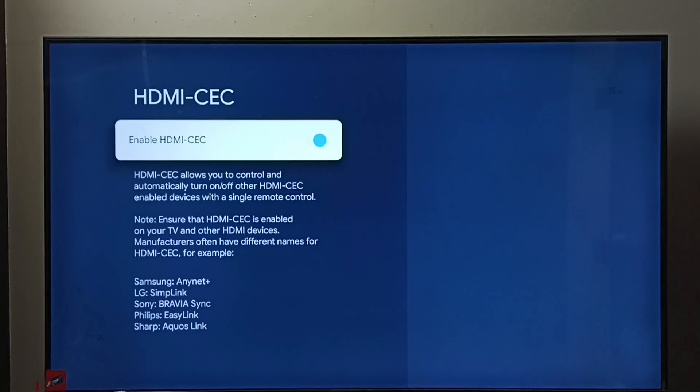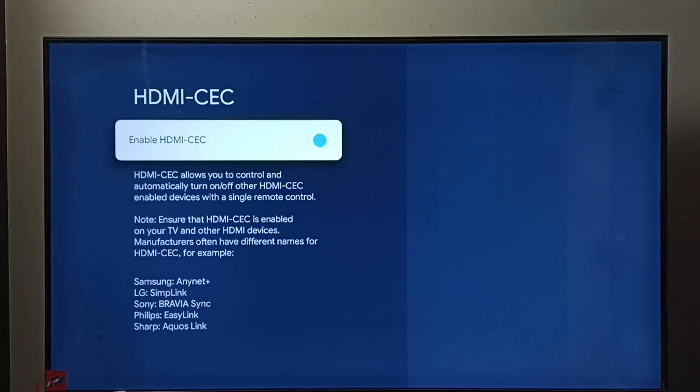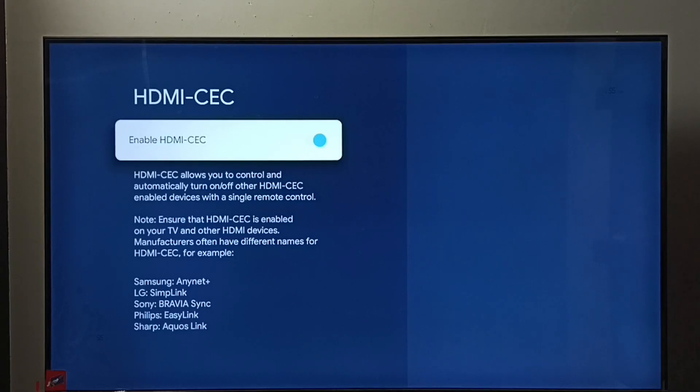For example, if you have HDMI CEC enabled TV, soundbar, and TV stick, then you would be able to control all these three devices using a single remote if all these devices are connected using HDMI cable.